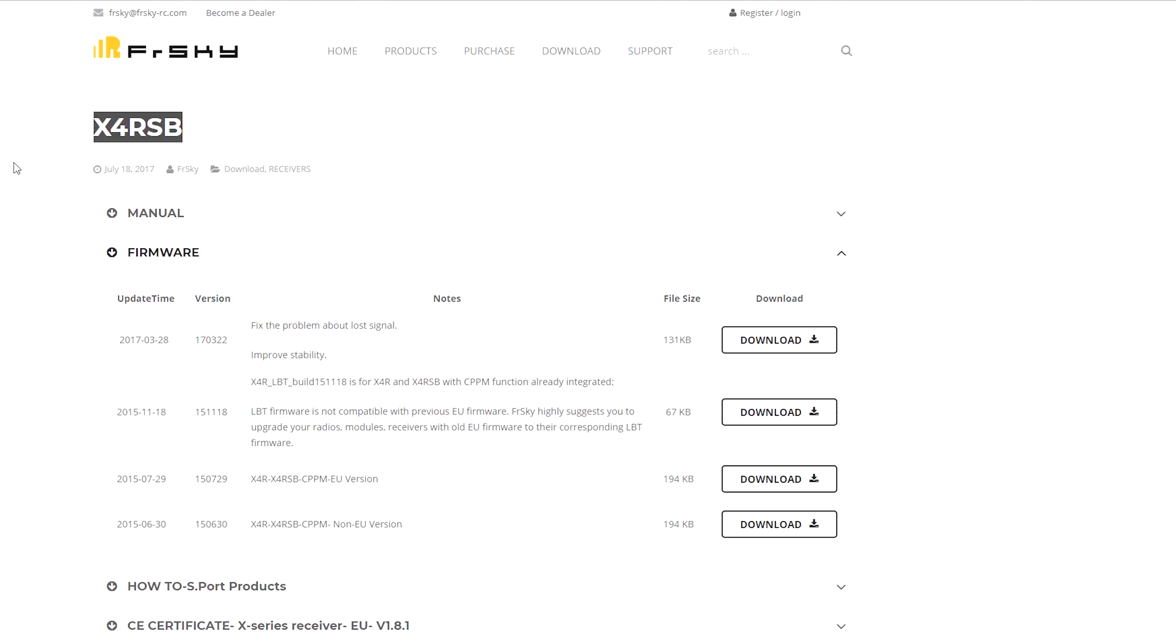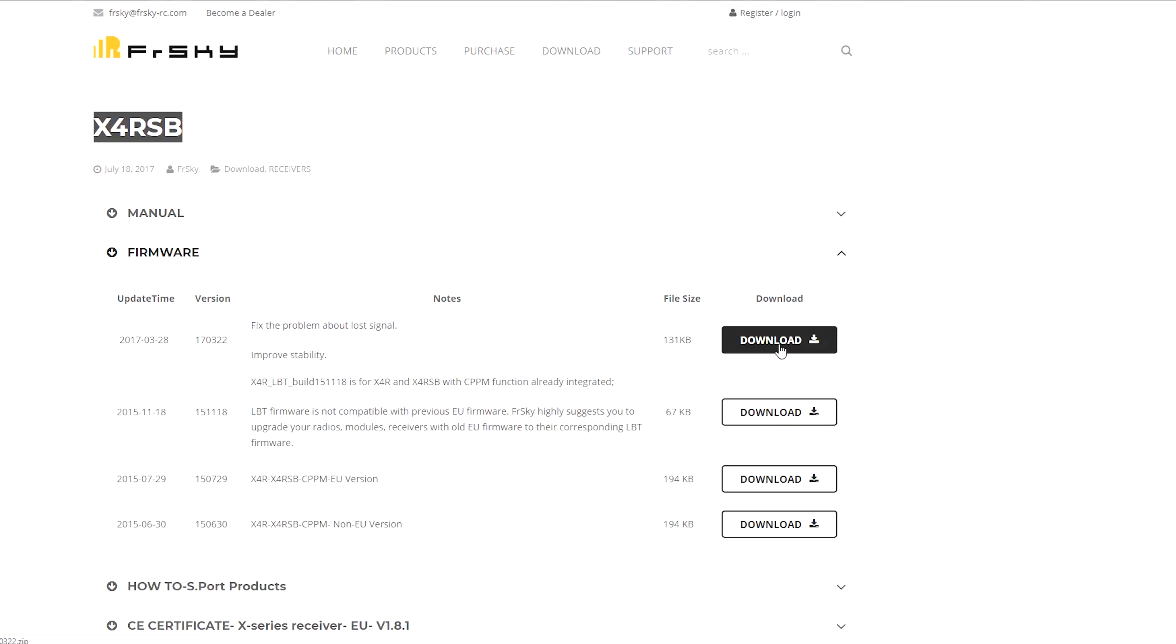All right, so first off we're going to go to frsky-rc.com/x4rsb. That's going to take us to the firmware page, links in the description below. It'll take you right to this site and right here we're going to have the firmware download button. You're going to want to make sure that you download the proper firmware. Fortunately this download is going to download both EU version and the non-EU version, which non-EU is basically going to be your international version. So if you live outside of Europe then obviously you're going to want the international version.